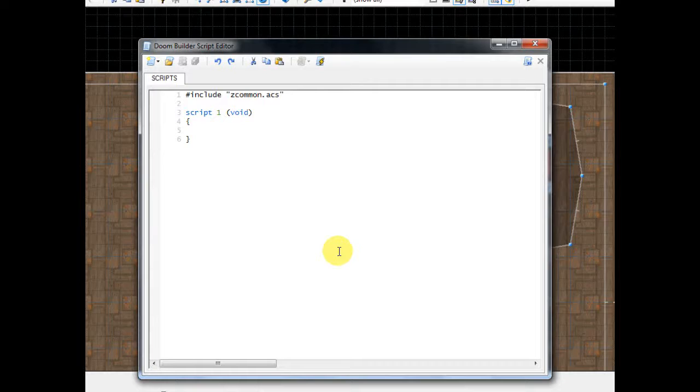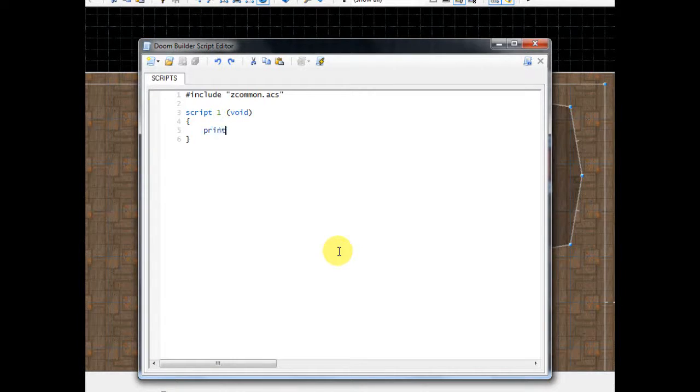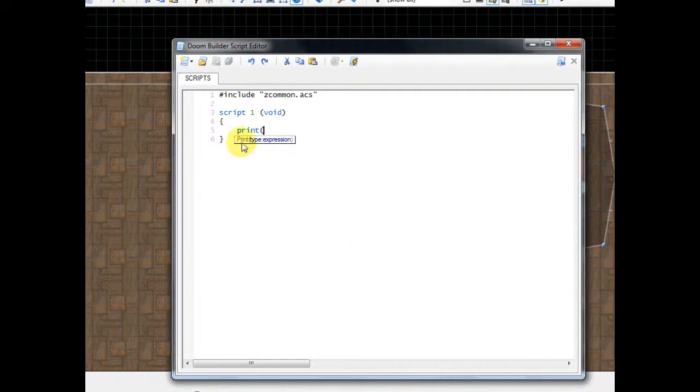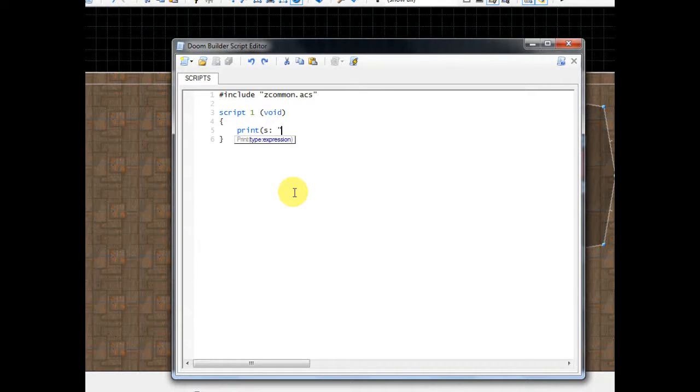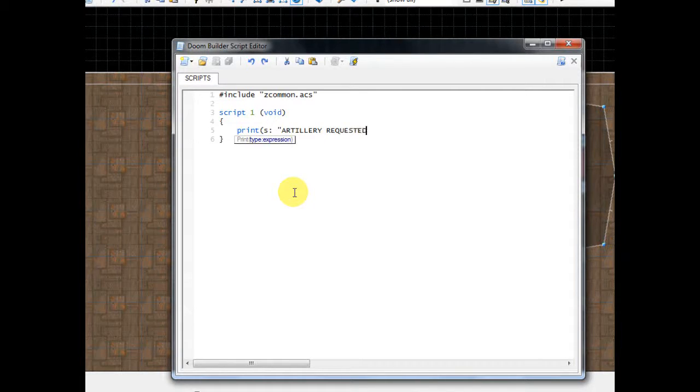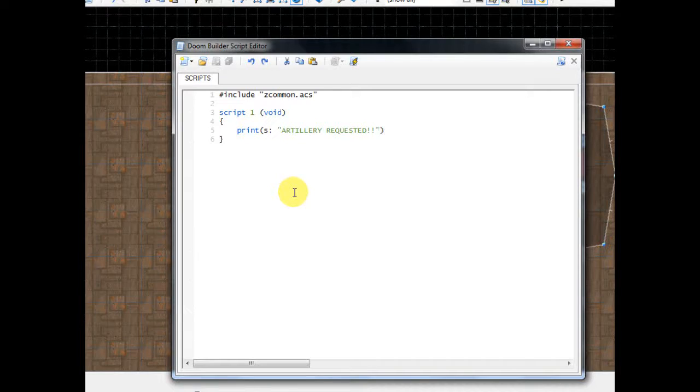So the first thing, keep in mind that this script that we're writing here is what's going to happen when the switch is flipped. So the first thing I want it to do is to print a message on the screen. So I'm going to type print, do a parenthesis. And you can see the little helper it gives you here. It tells you what to type. Type S, colon, and then space, and then do a quotation. And inside this quotation is going to be our message. So I'm going to type artillery requested, and then do a quotation, do a closing parenthesis, and then do a semicolon to close off the line. So this simply prints artillery requested on the screen. That's all it does.